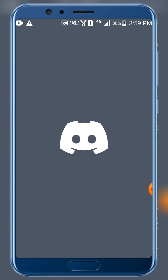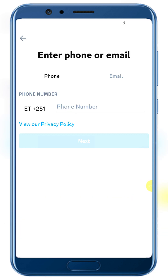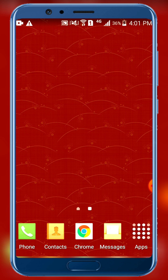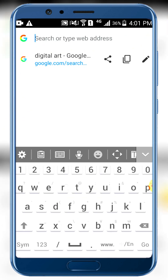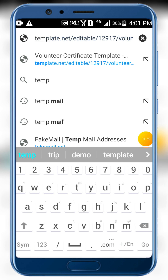Click registration to start the registration process. For registration, you'll need to enter your email. To register, you need an email — let's use a temporary email for the registration process.